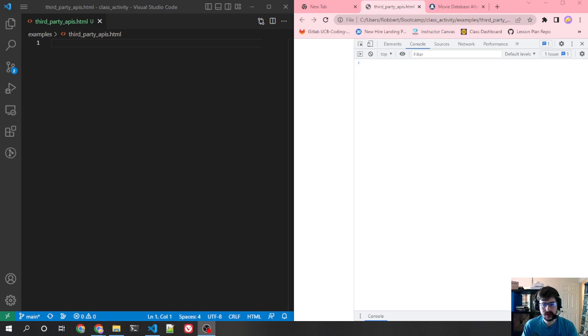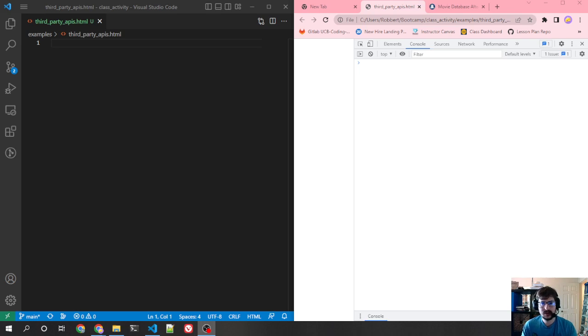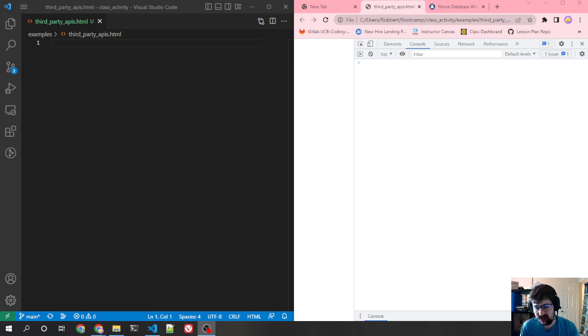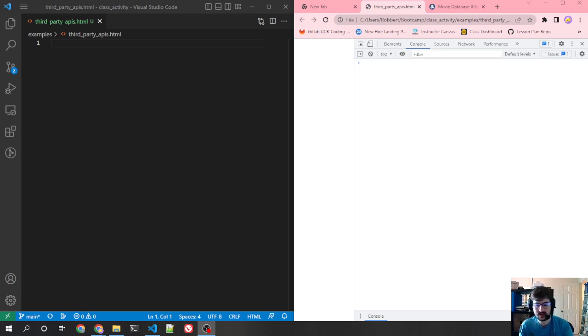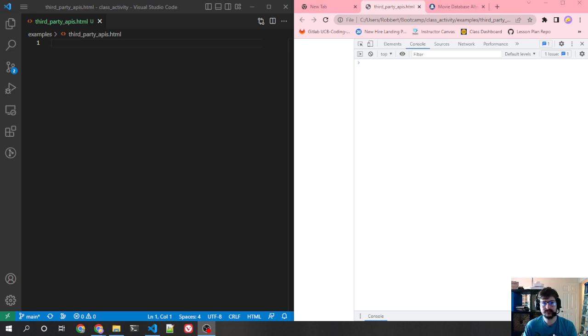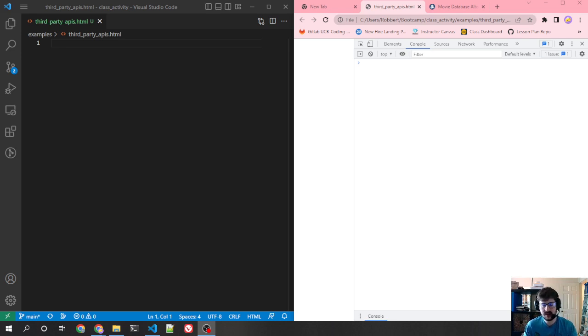Howdy folks. Today we're going to go over third-party APIs. We're going to use fetch during this, but we're not necessarily going to talk about how to use fetch or the intricacies of it. I might save that for another video. This is going to be more focused on how to use third-party APIs, how to get access to them, how to look at their documentation, things like that.